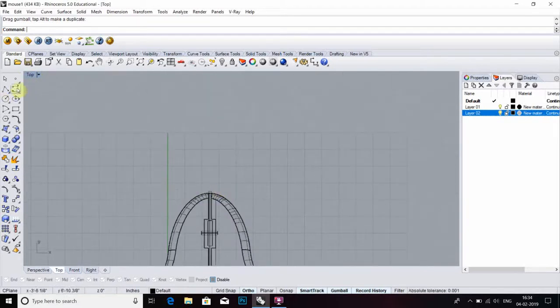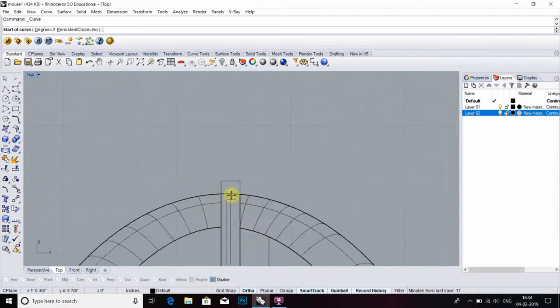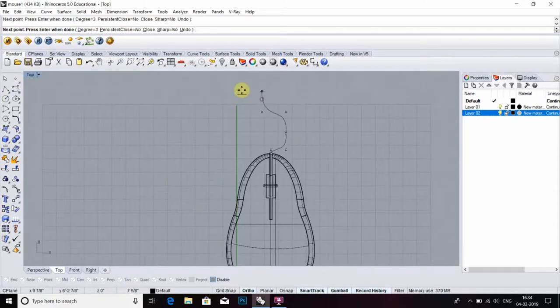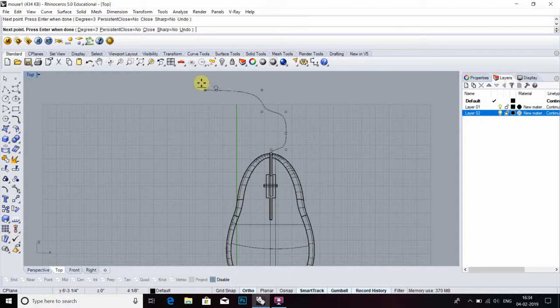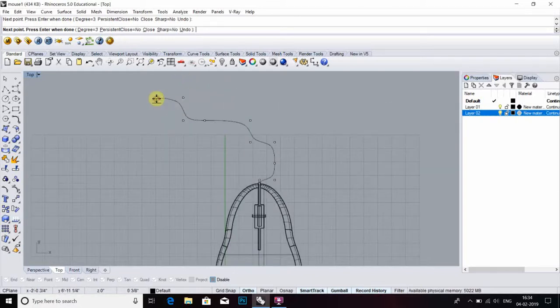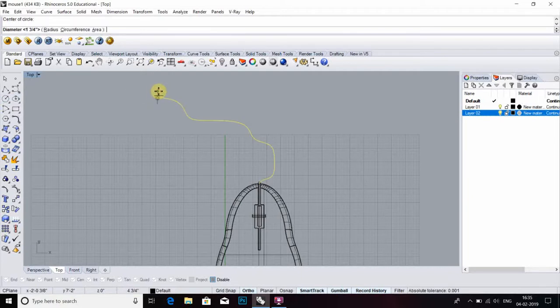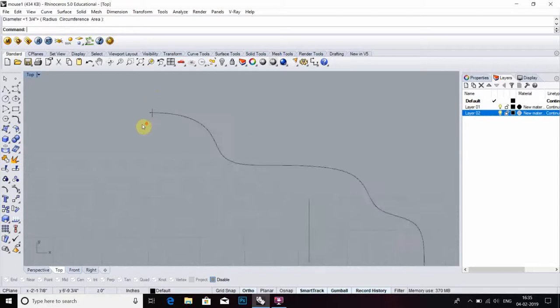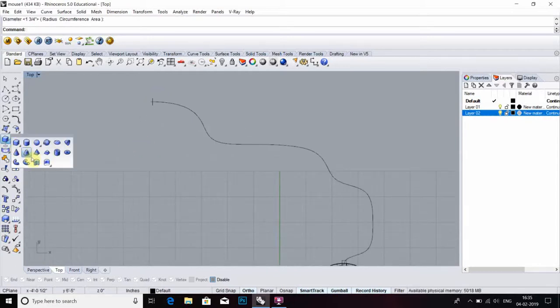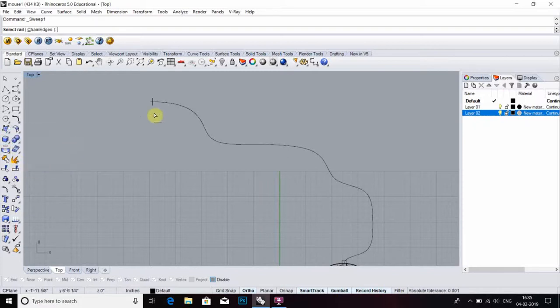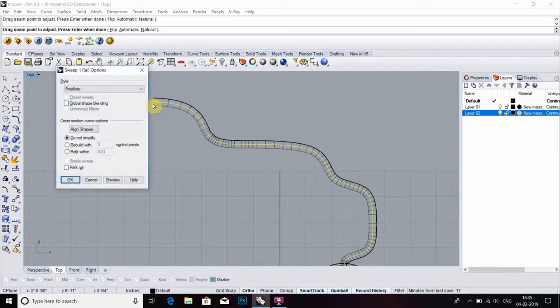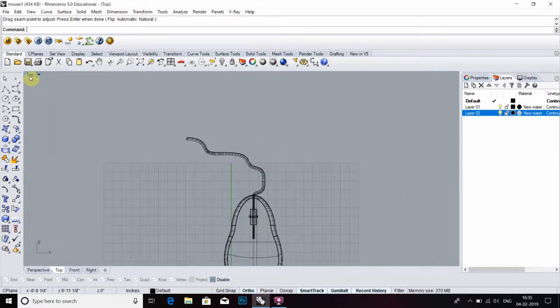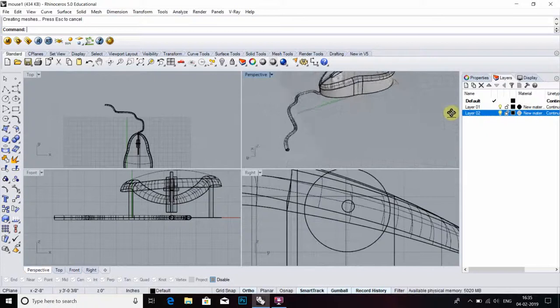After that, we have to select a control point curve to create a wire. Then we have to select pipe. To create thickness, we have to go to select sweep one curve, select path and select rail, enter. Now wire is thick.